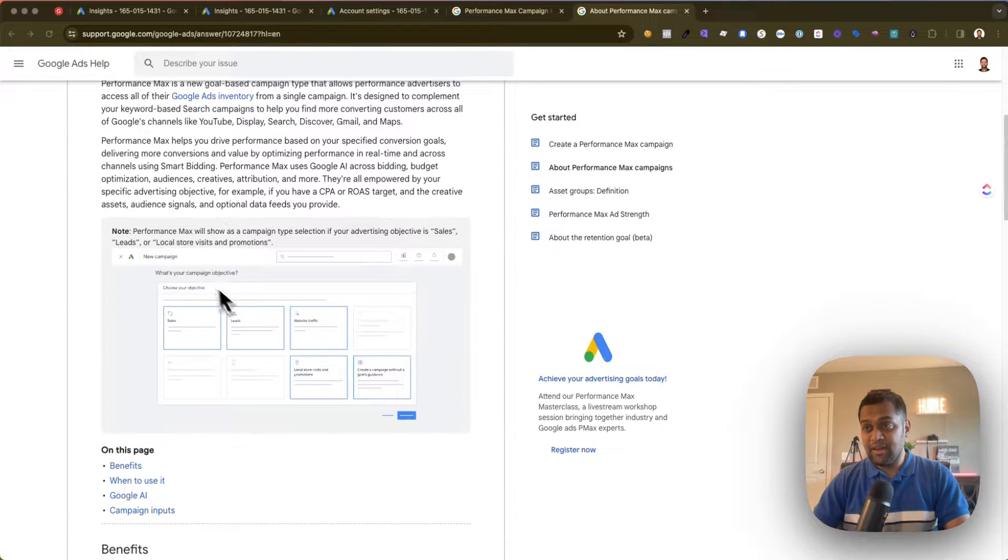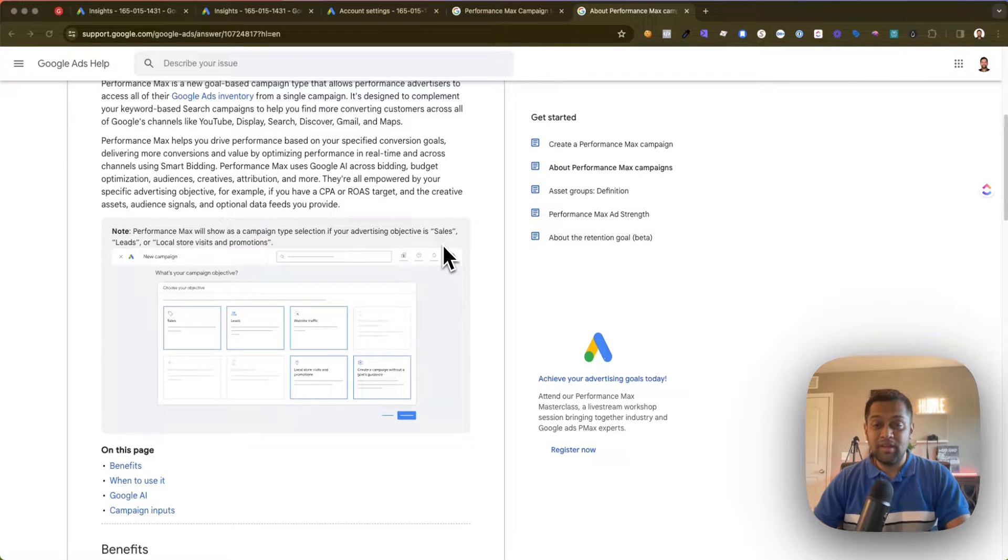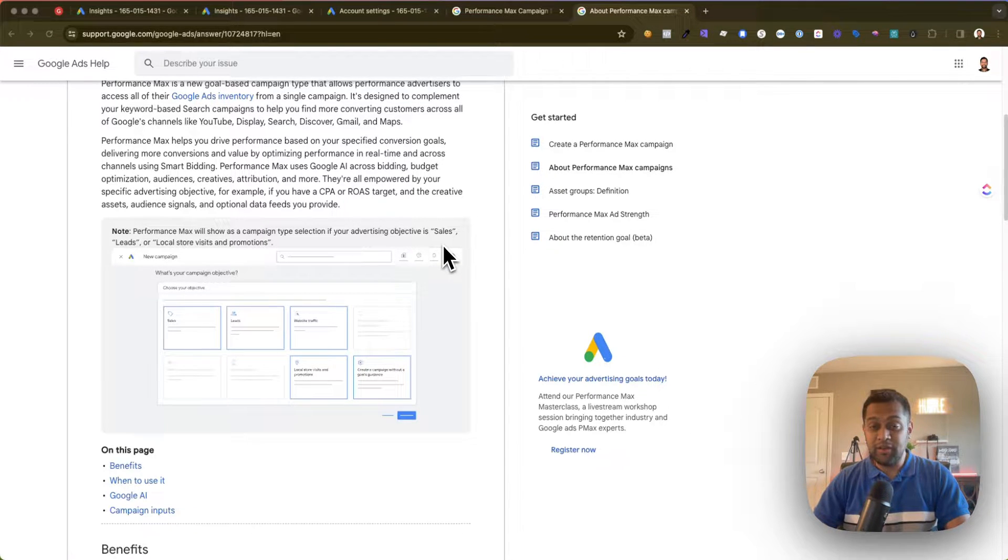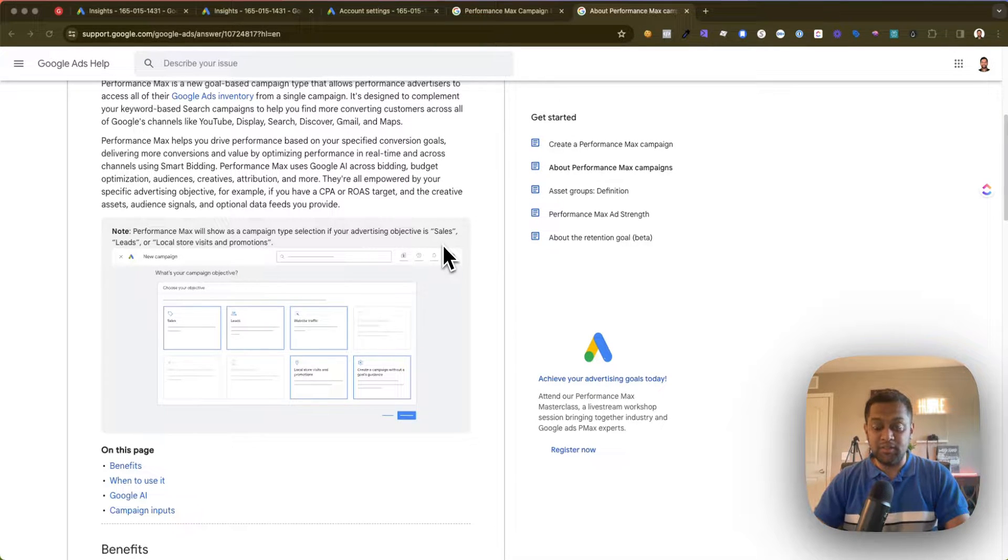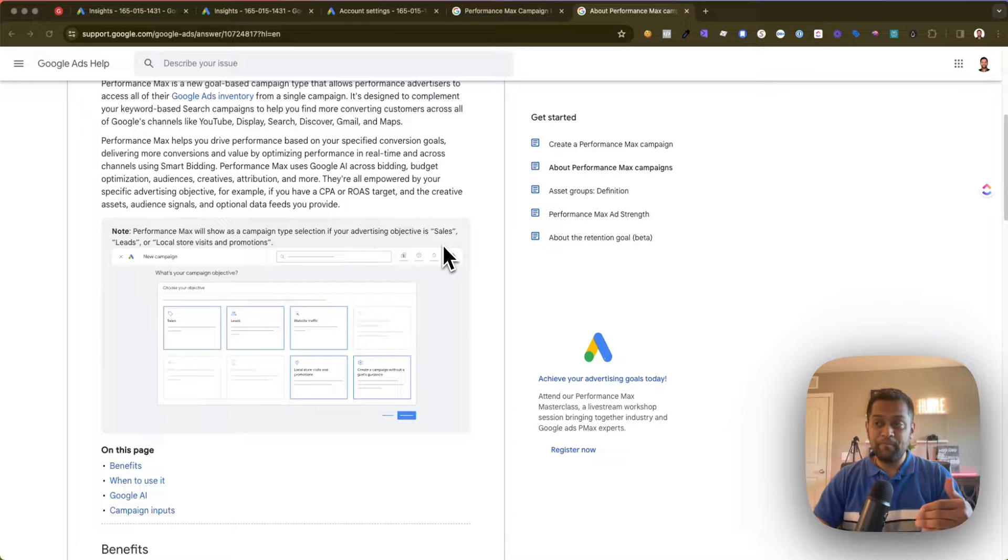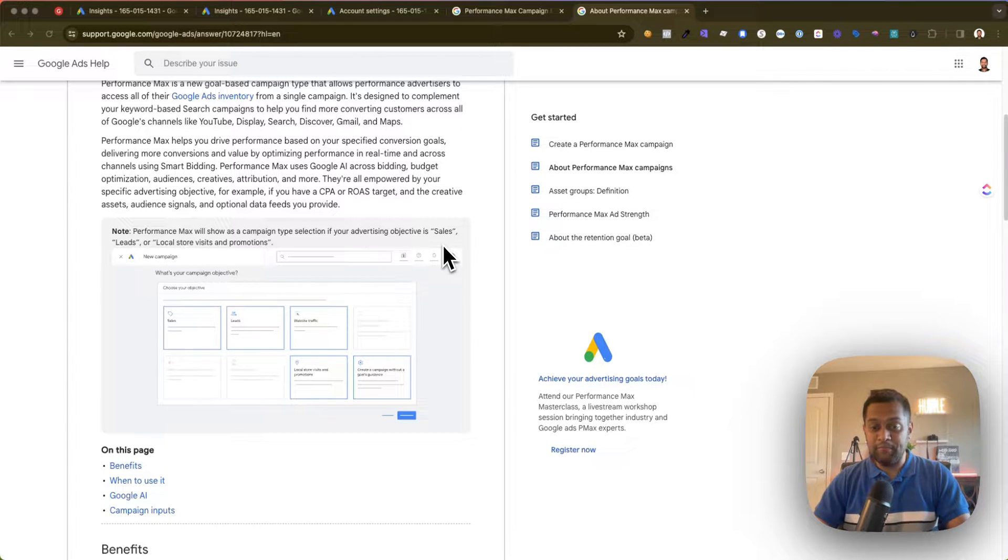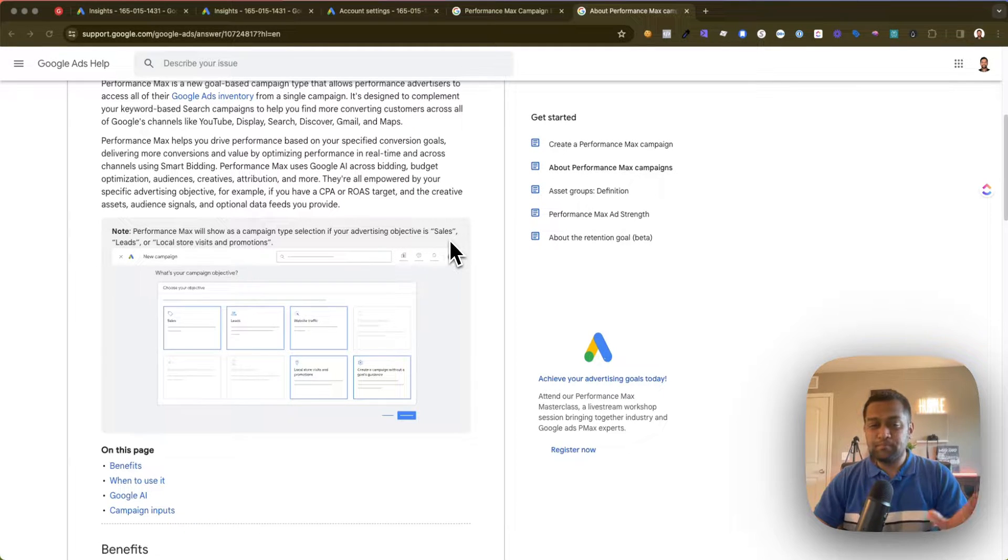And if you are running Performance Max campaign to generate leads, local store visits, or sales, there's a very high chance that you might be using keywords to guide Google Ads in terms of what type of keywords are relevant for your business. Now the challenge with Performance Max is that